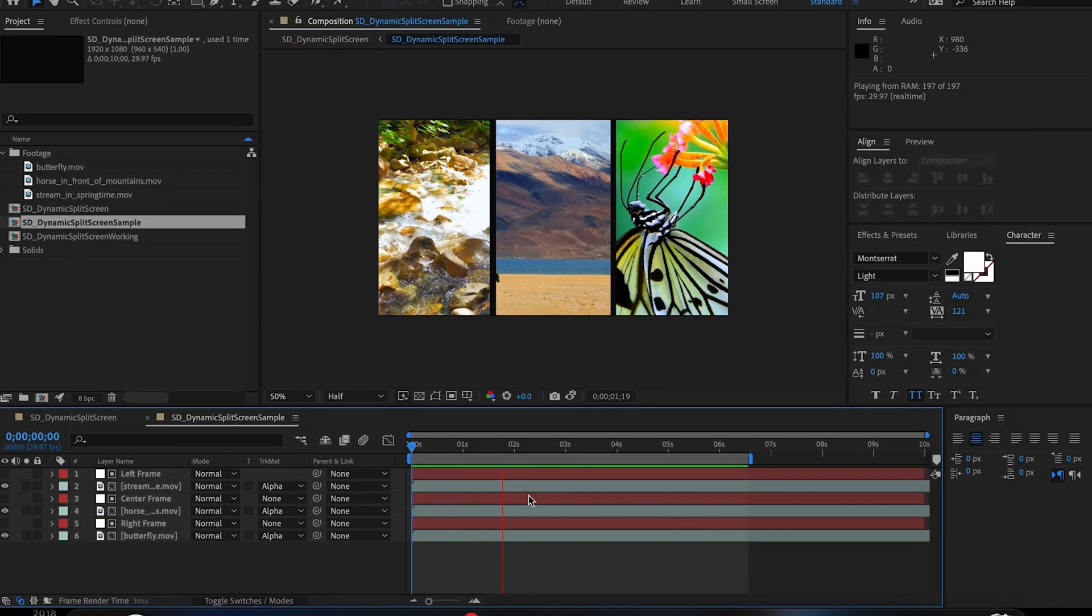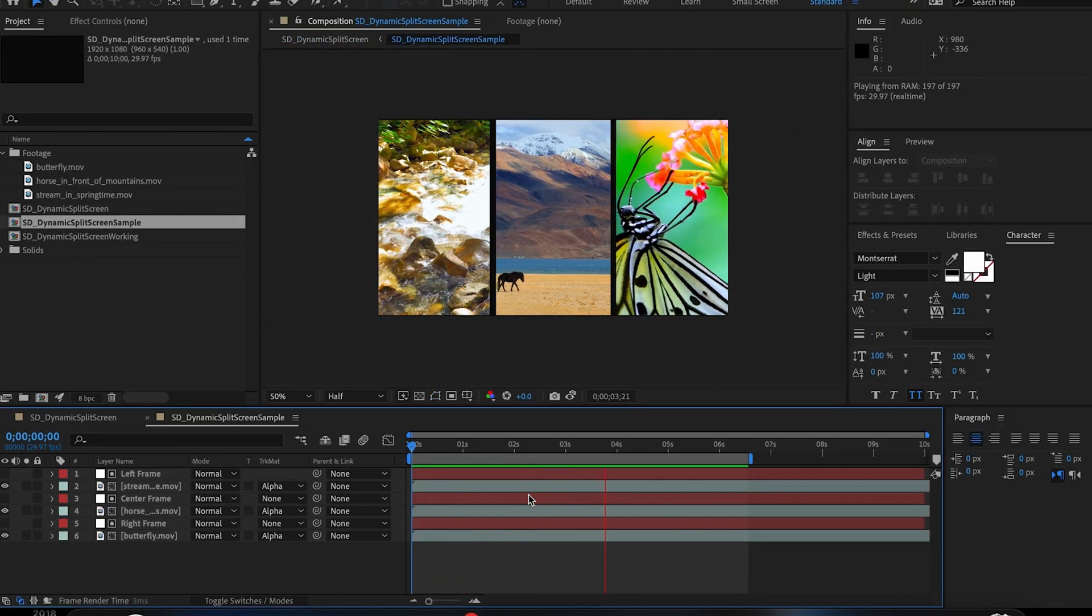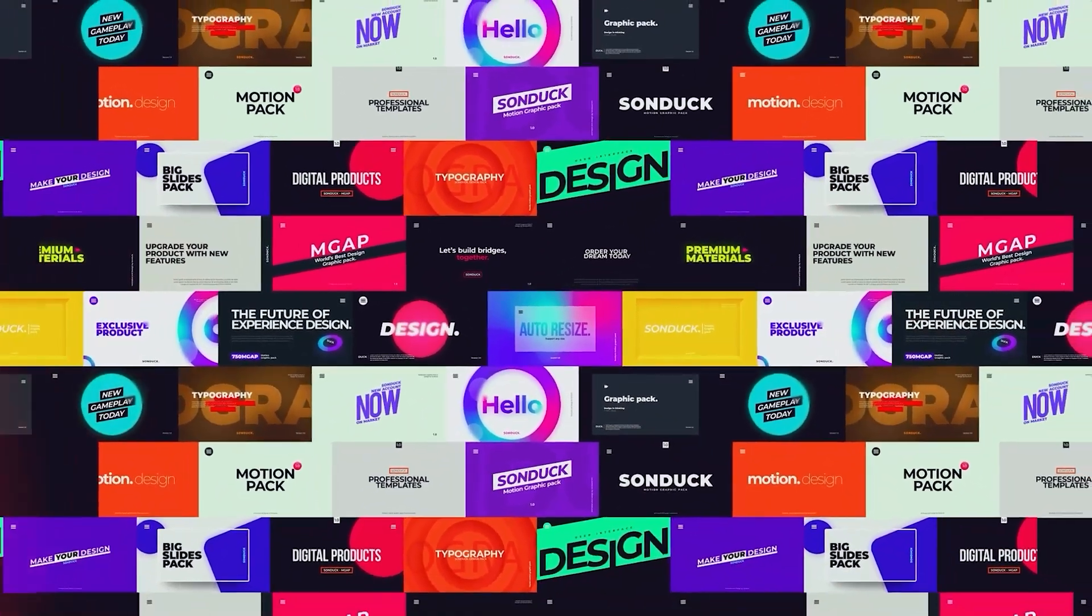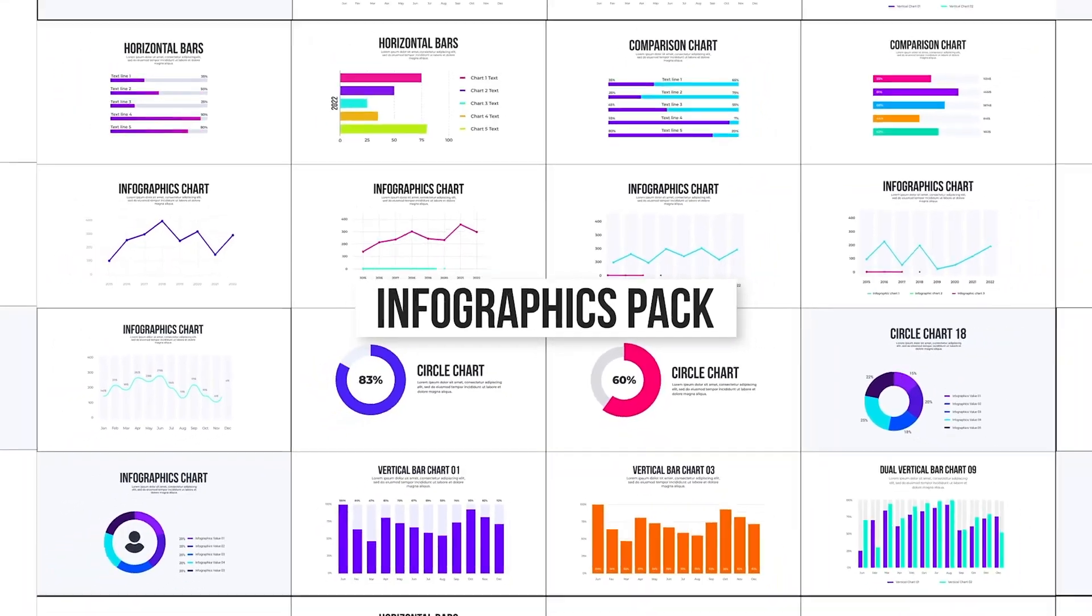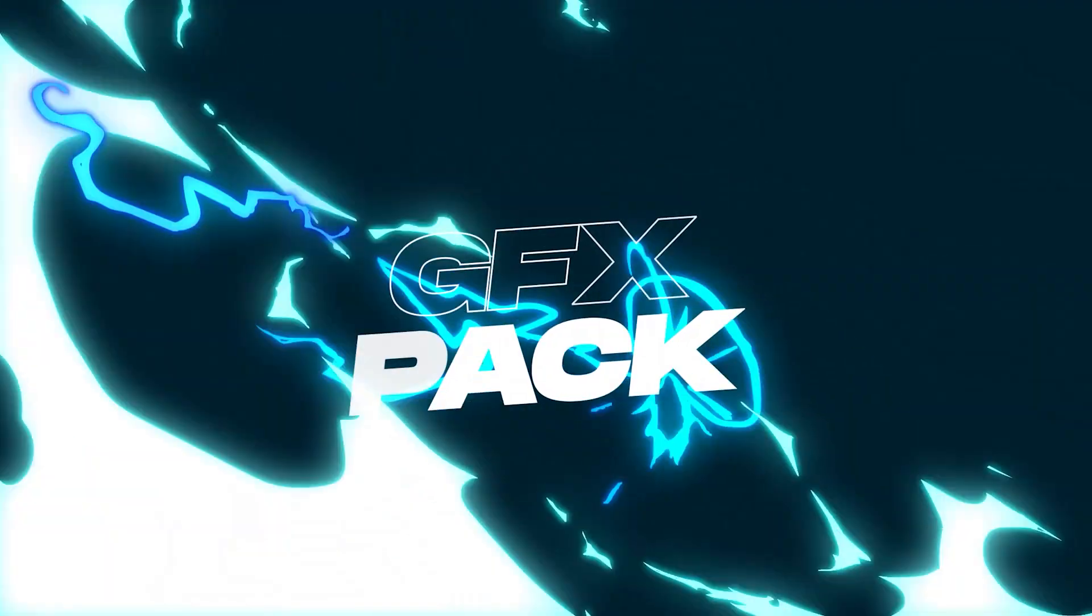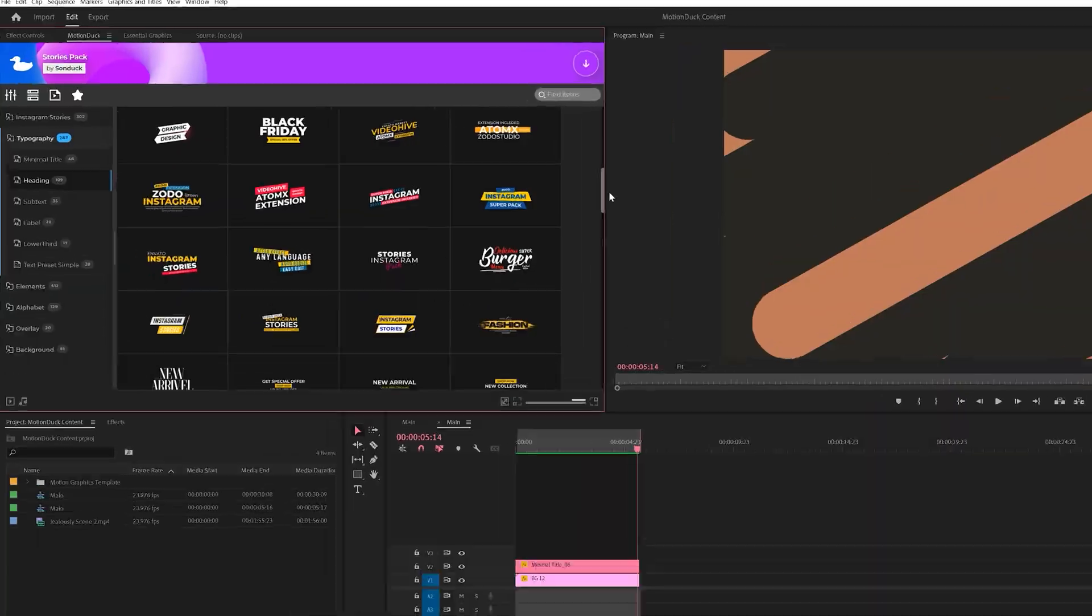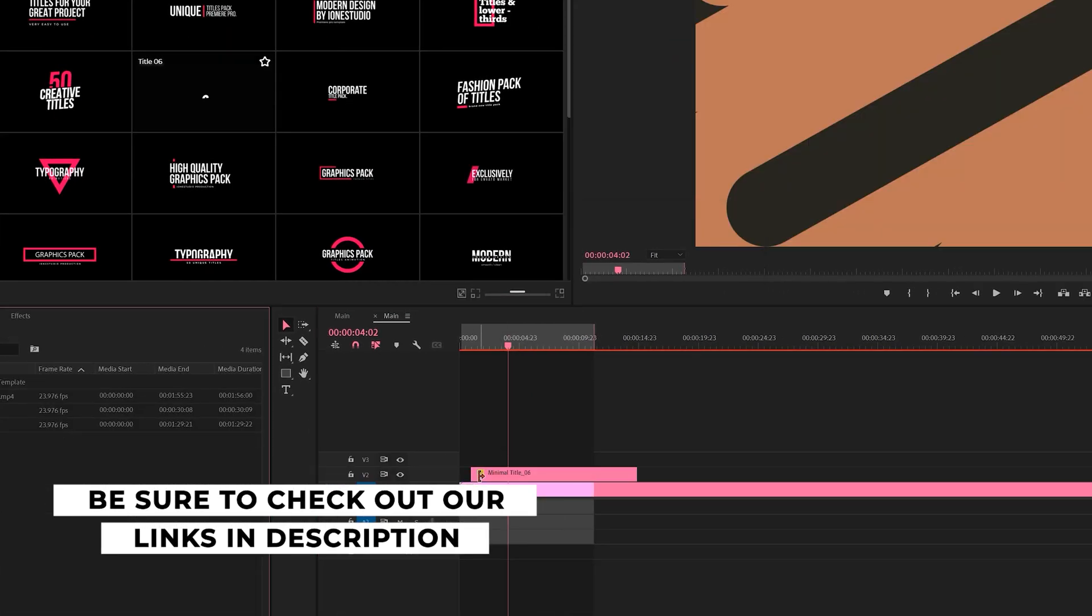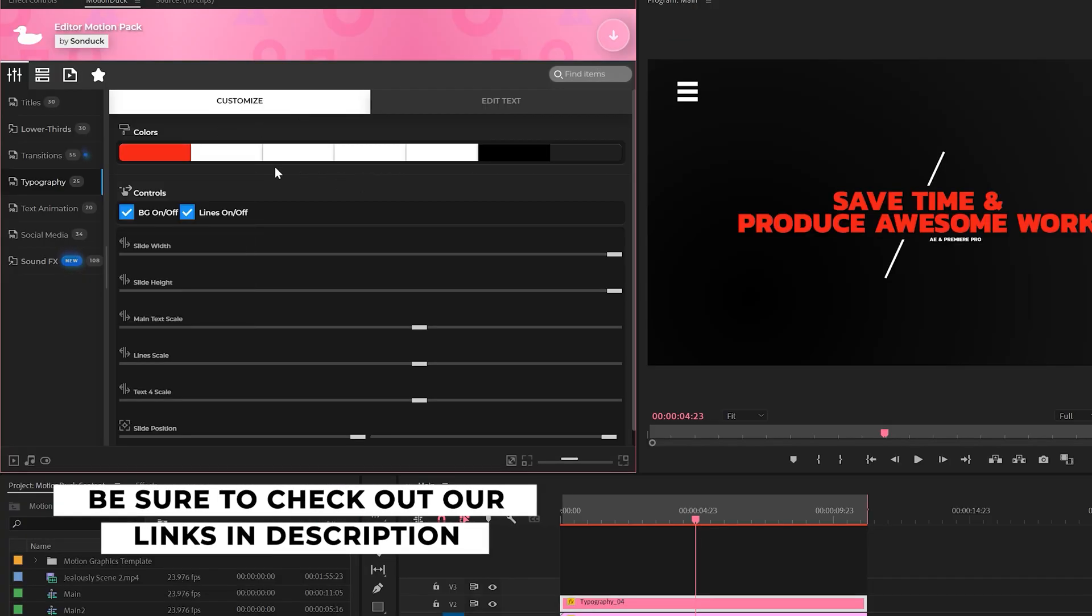let us know and be sure to like and subscribe to the YouTube channel to stay in the loop. If you're looking to save time and produce awesome work right here in After Effects and Premiere Pro, check out our links below to get access to our Motion Duck extension, which contains thousands of editable templates that are easy to update and ready to go for any commercial, client, and personal project.